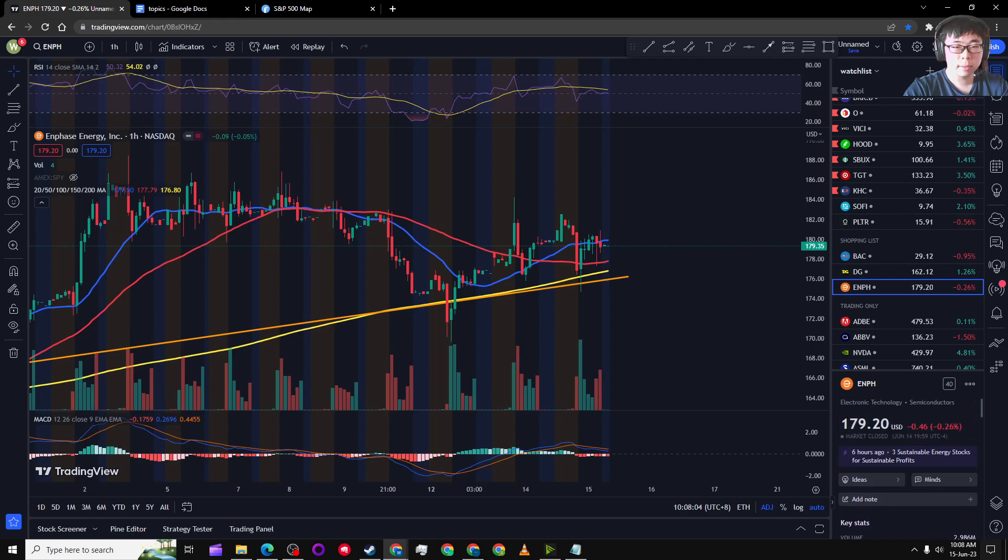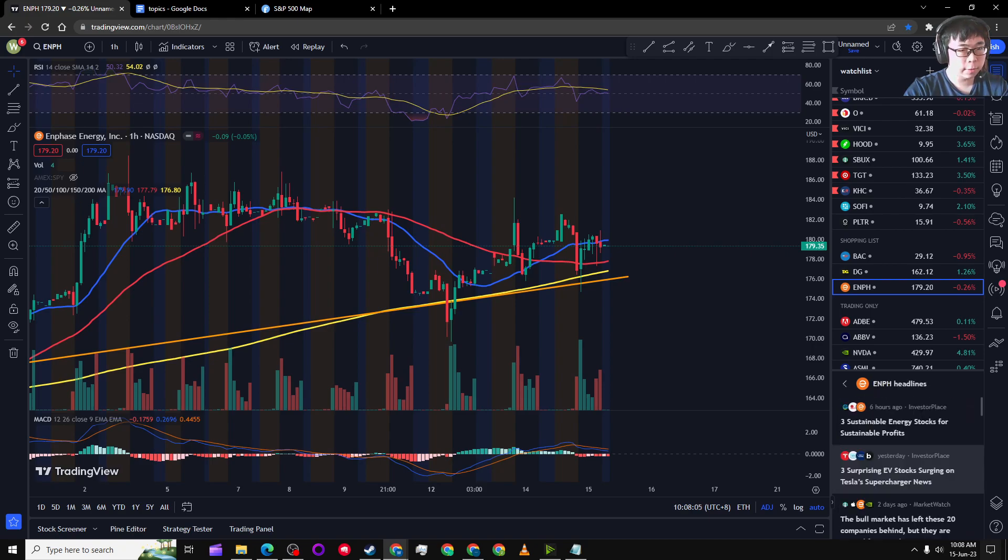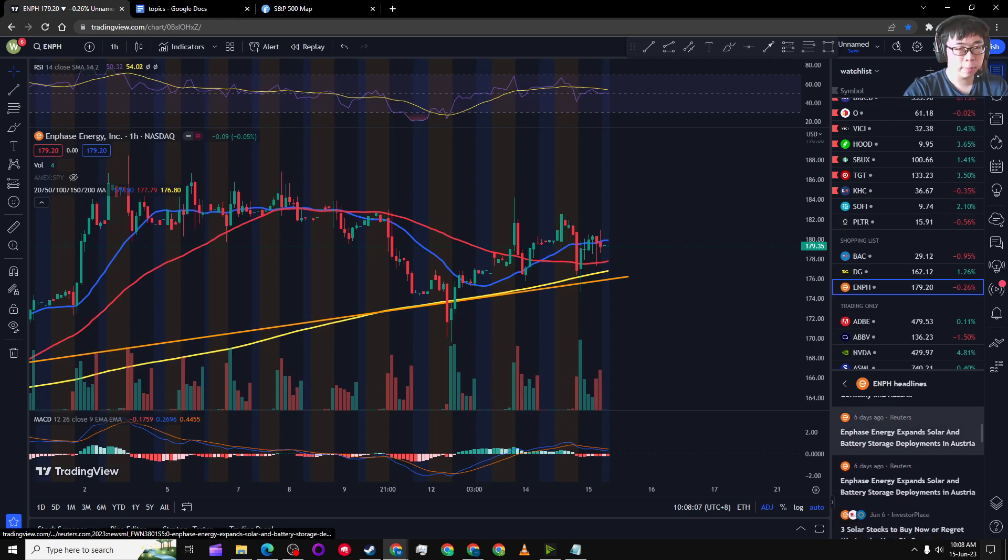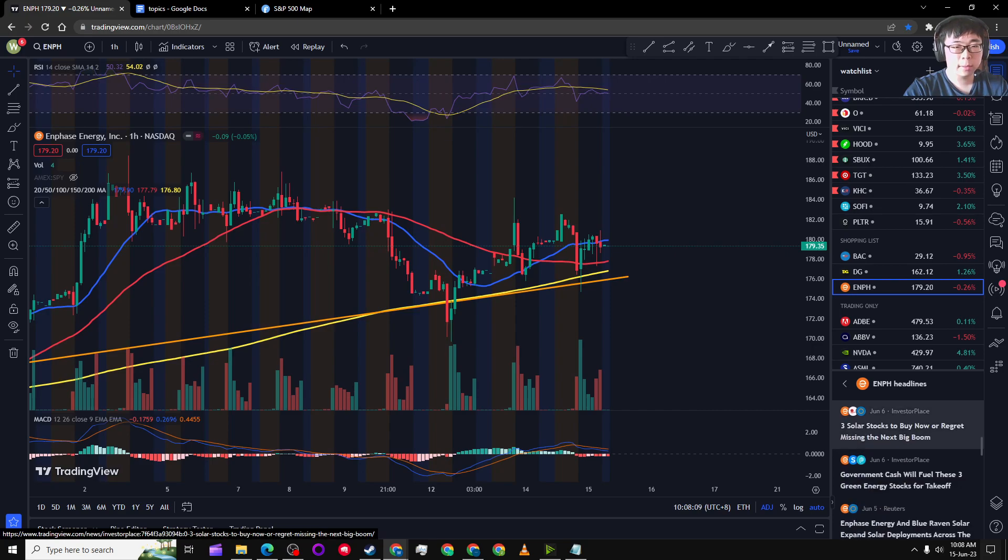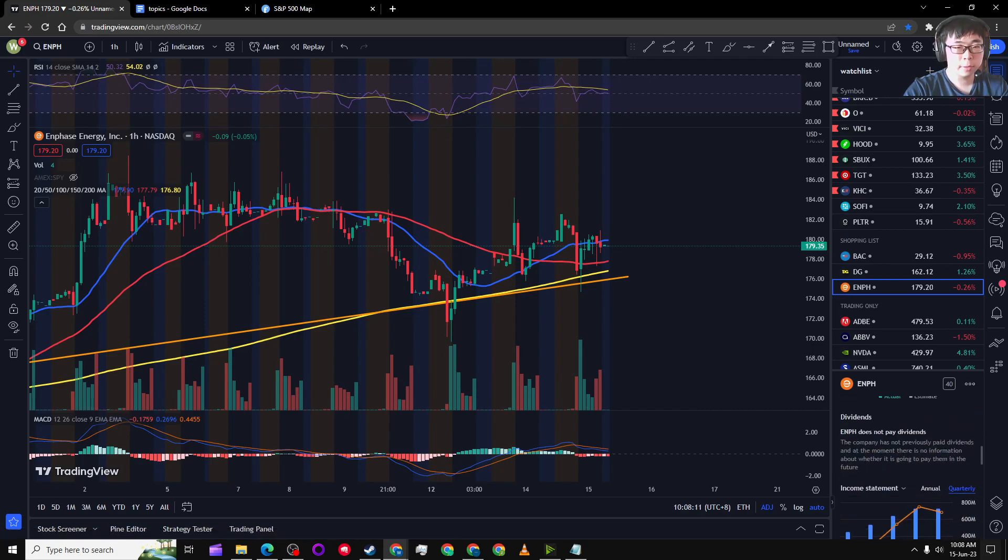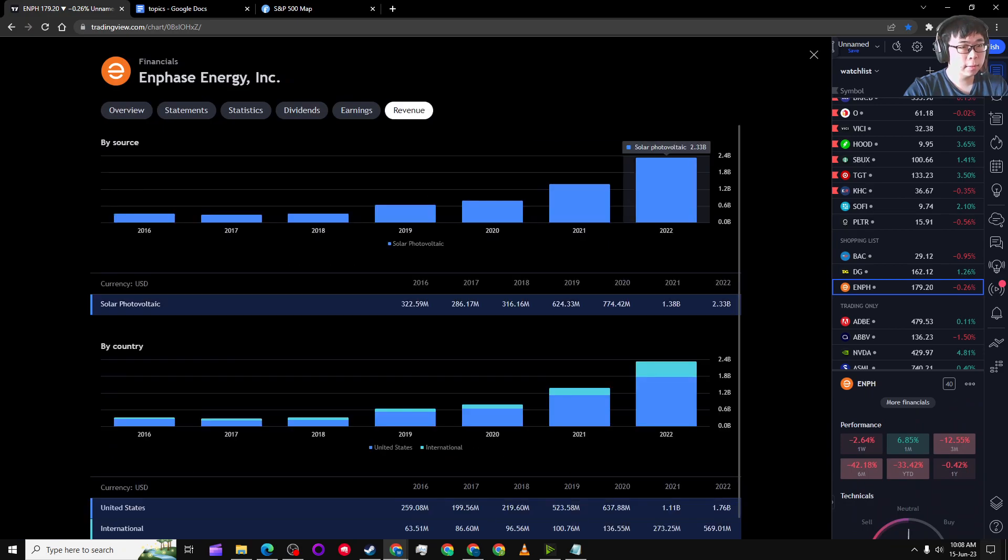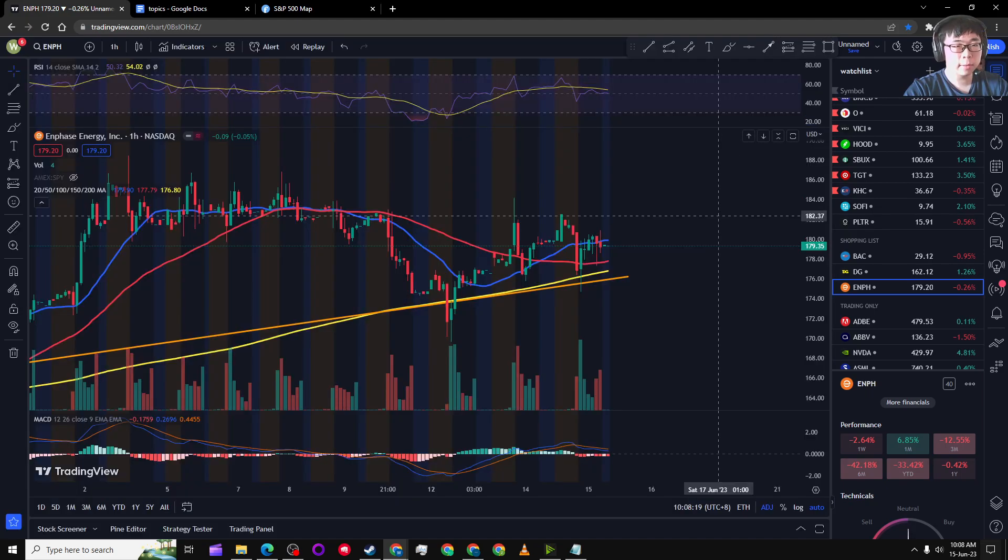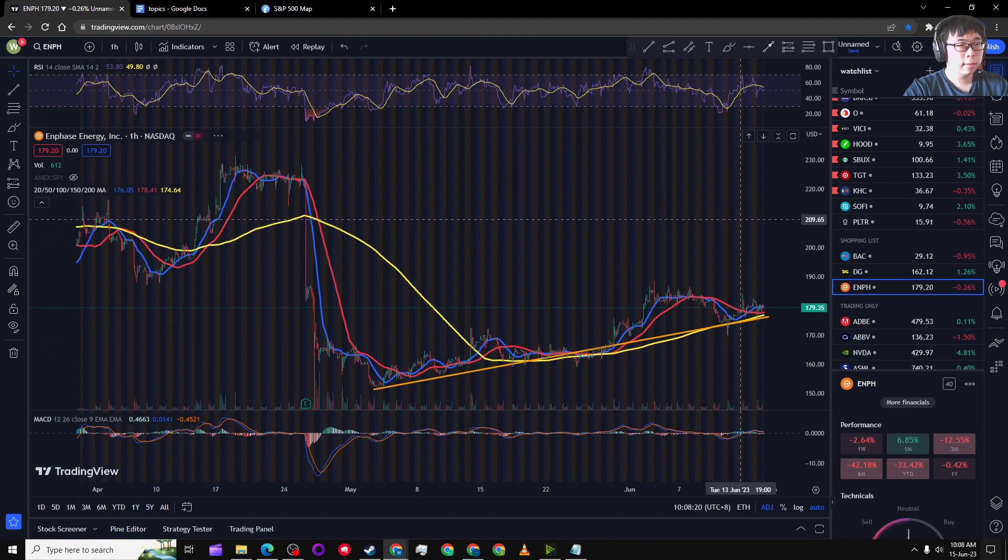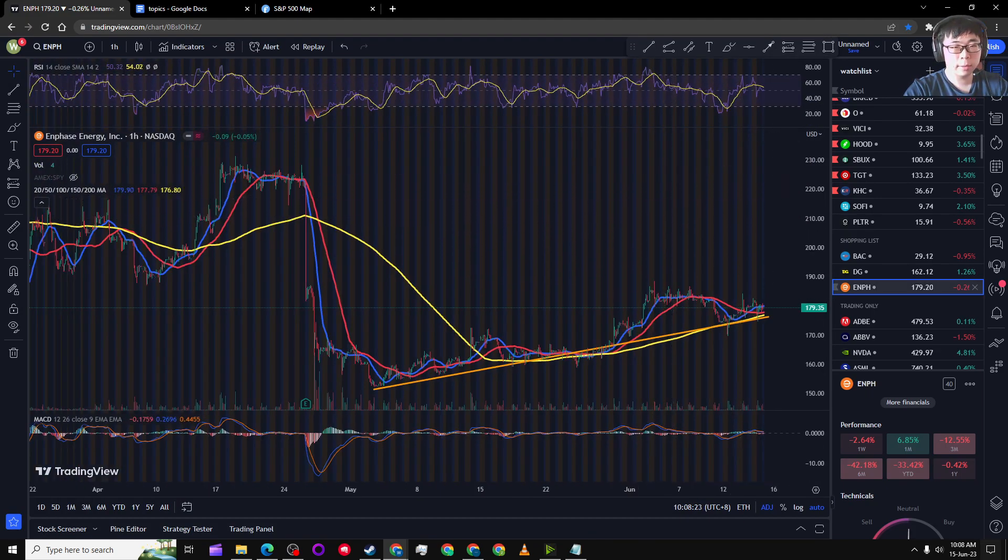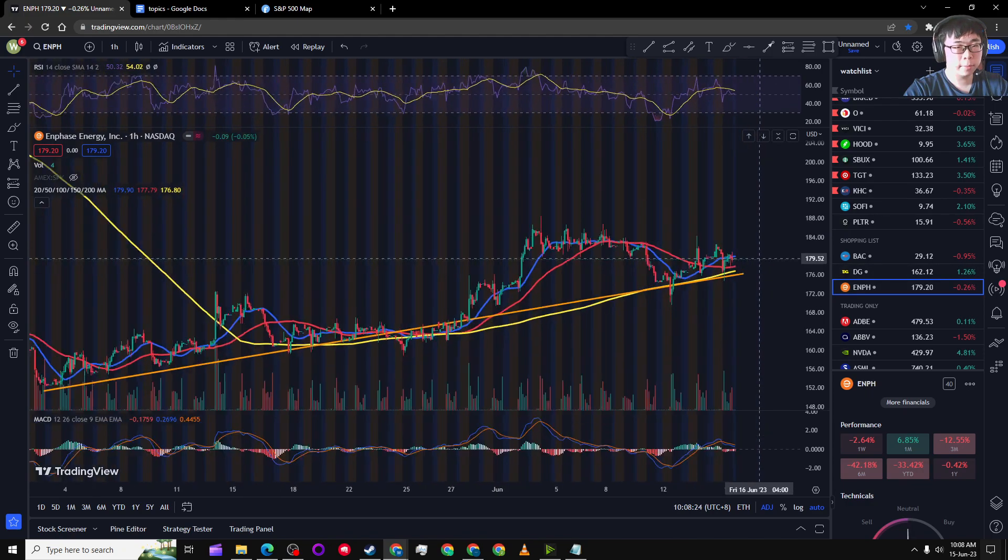And it seems like from the news, they are trying to expand to other regions, which is a good thing because if you look at their financials, they are quite more US focused. They are basically following SolarEdge in that footstep.